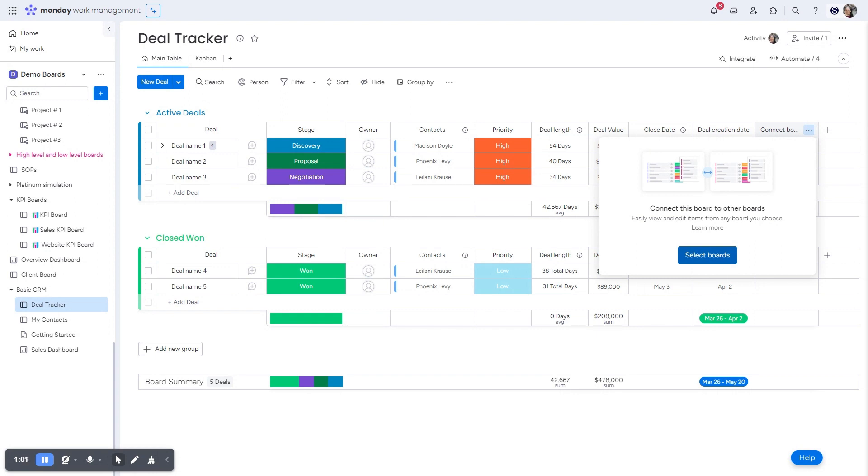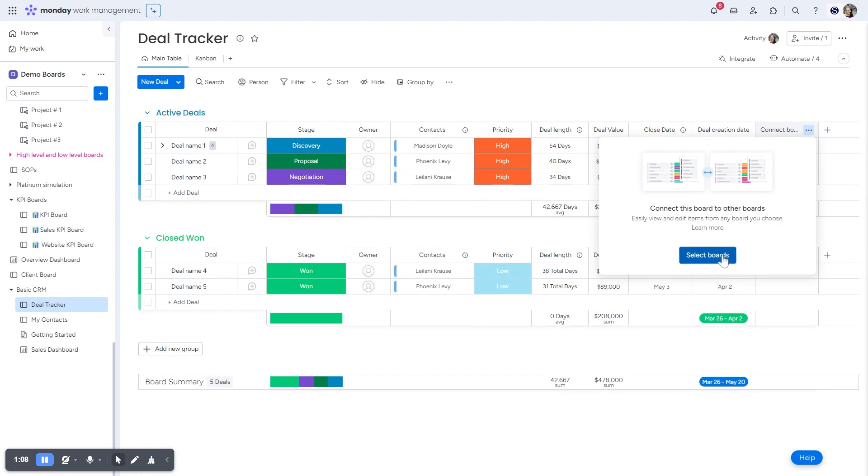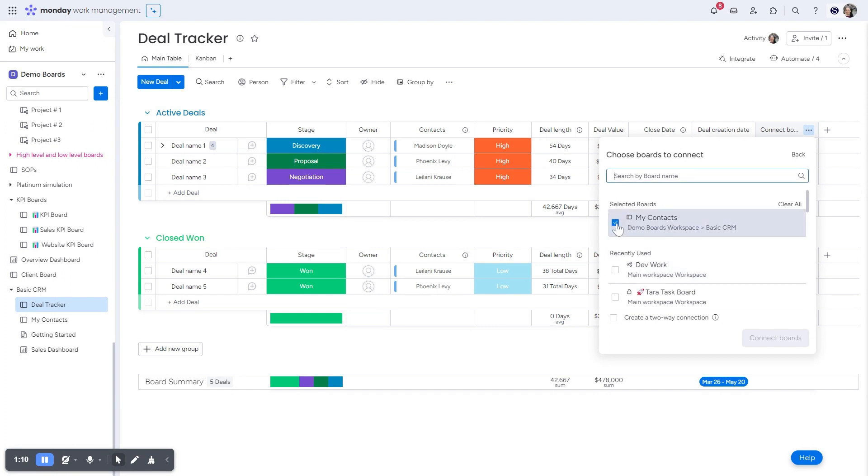depending on your plan with monday.com, how many boards you're allowed to connect to on the pro version, you're allowed to connect up to 20 boards. So right now I'm going to hit select boards and I just want to connect this to my contacts board. So I'm not going to have to add any more boards just so you know you can add more boards later.